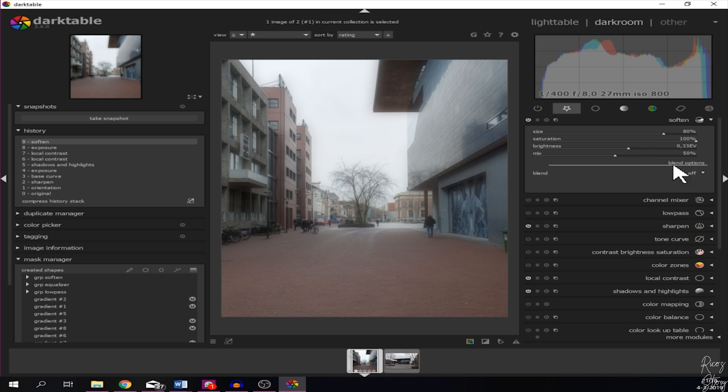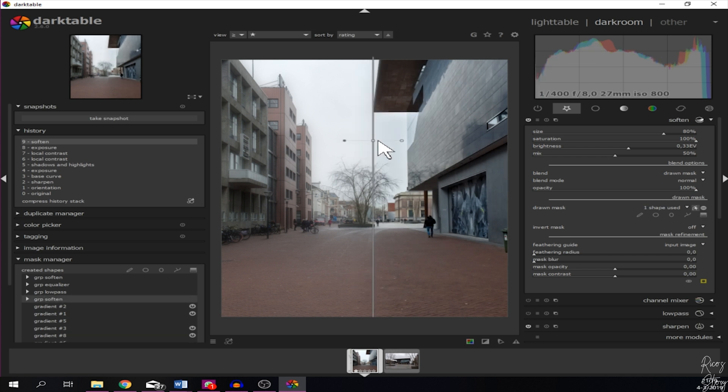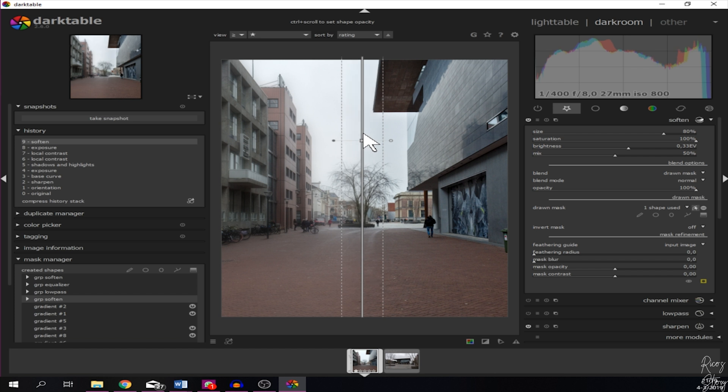For that we need a mask and we are going to use a drawn mask, specifically the gradient mask. This is a great tool because you click it once and I'm going to place it somewhere in the middle. As you can see, now the left side has been softened up and the right side is still very sharp.